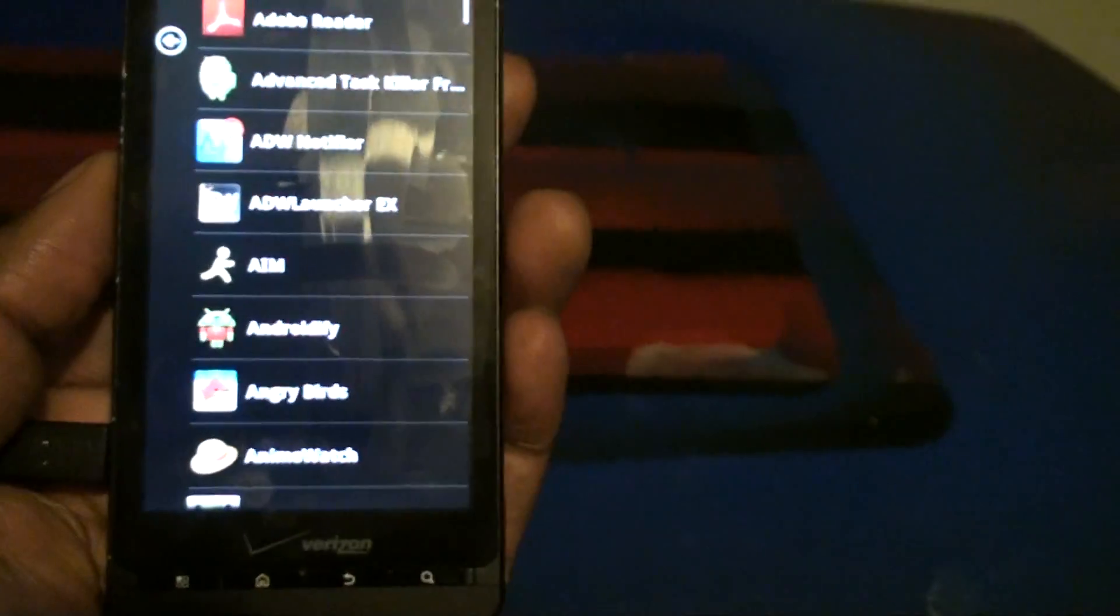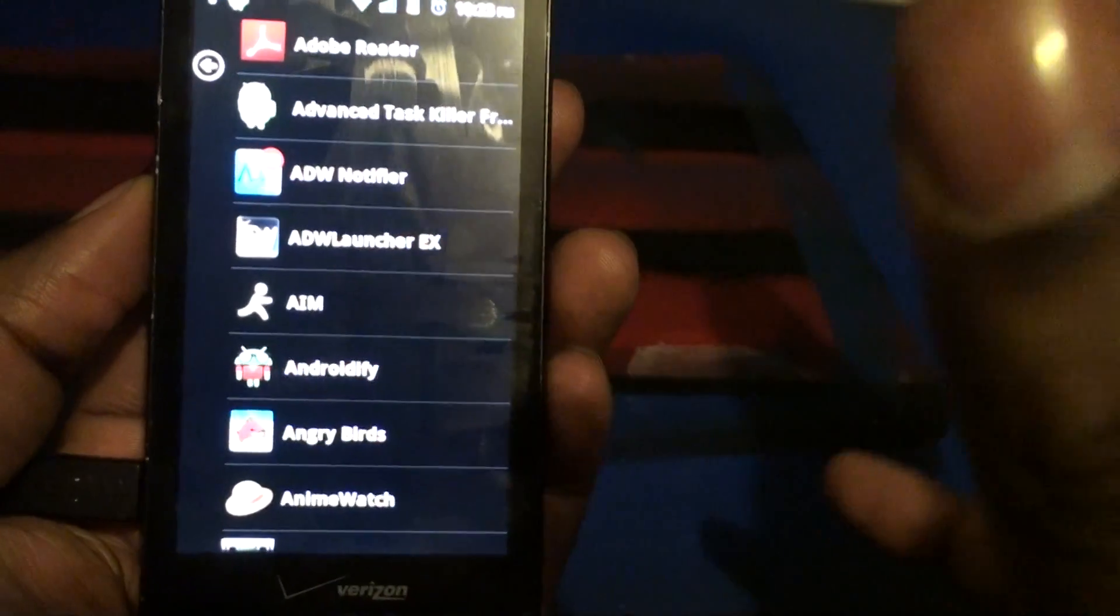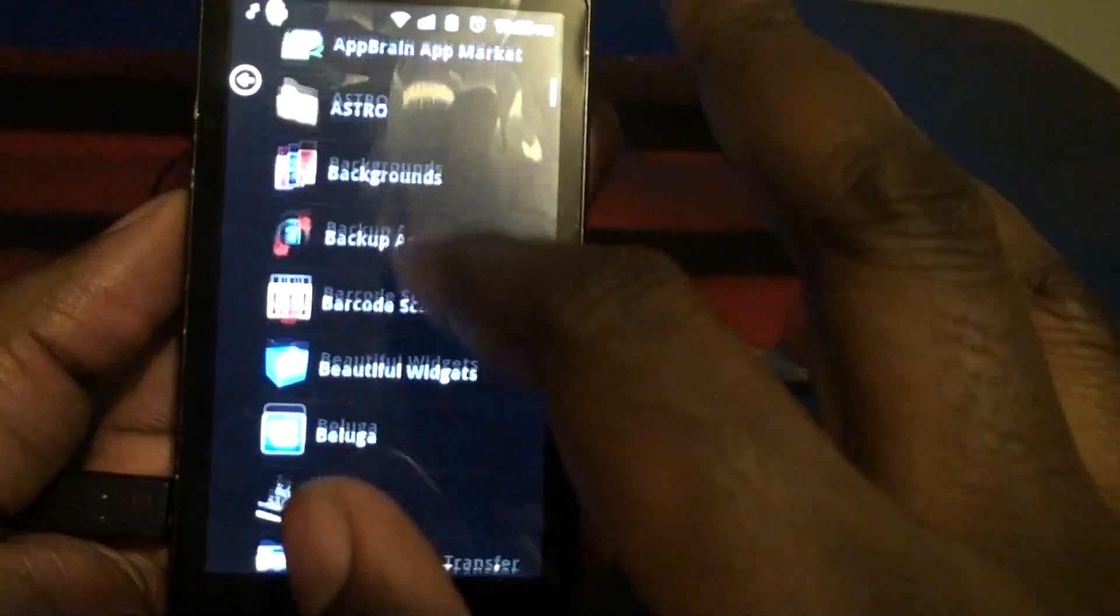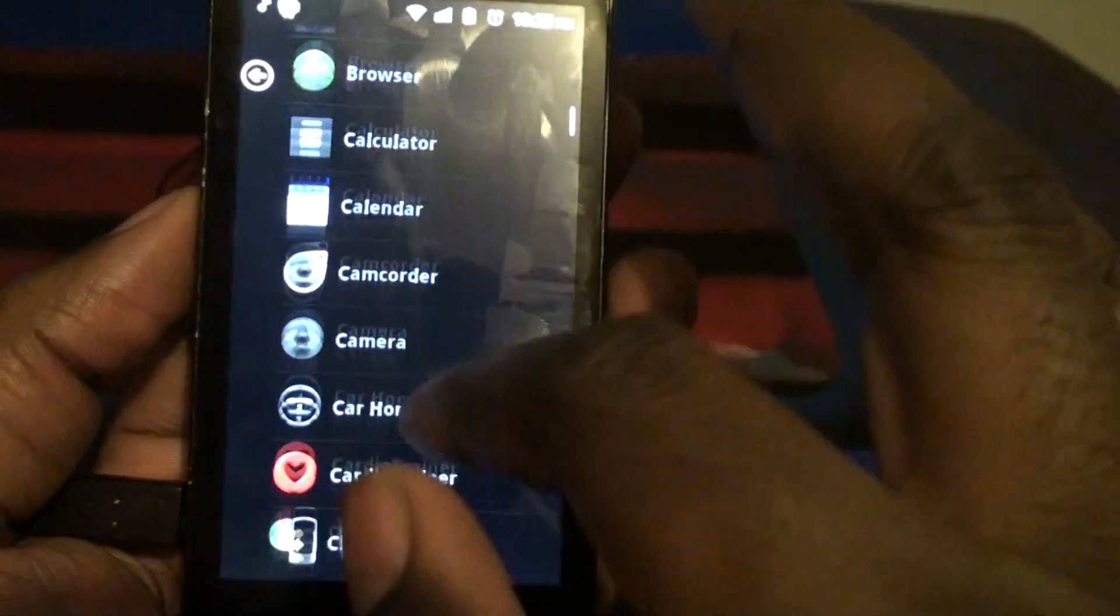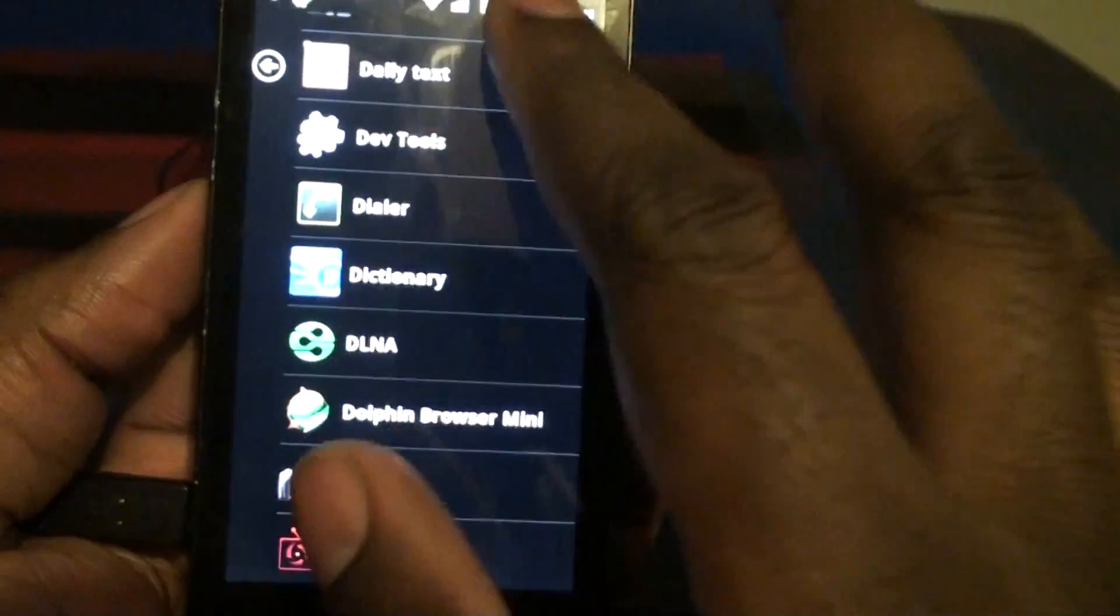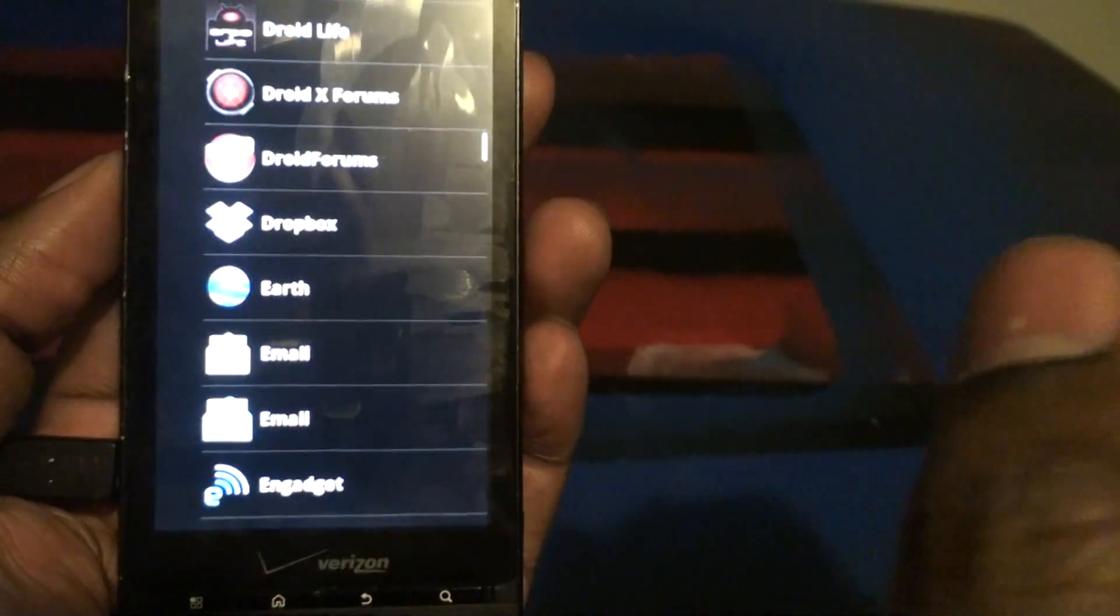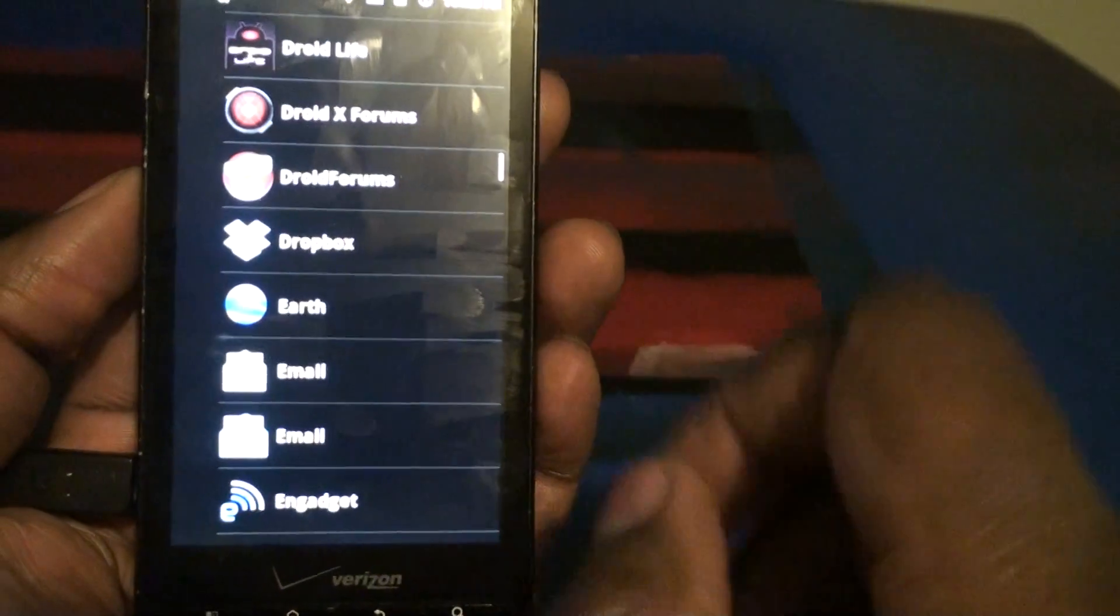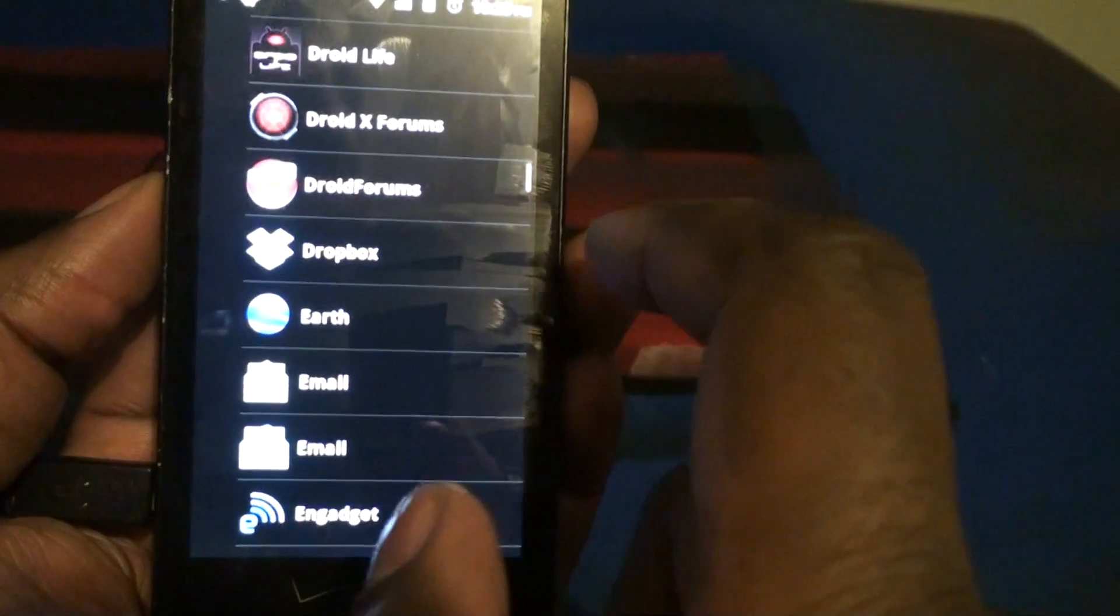You swipe to the left you get your what would be the app drawer that's in the regular Android OS or Launcher, Stock Launcher.